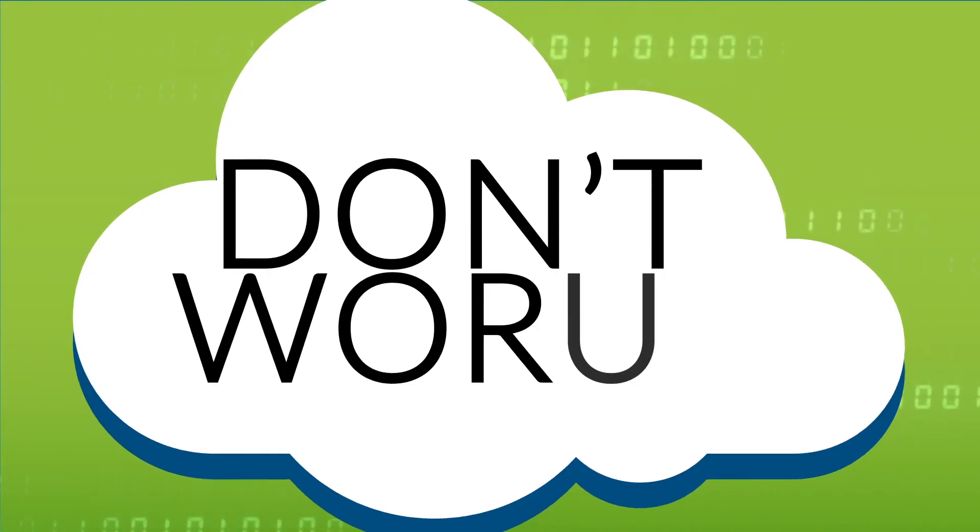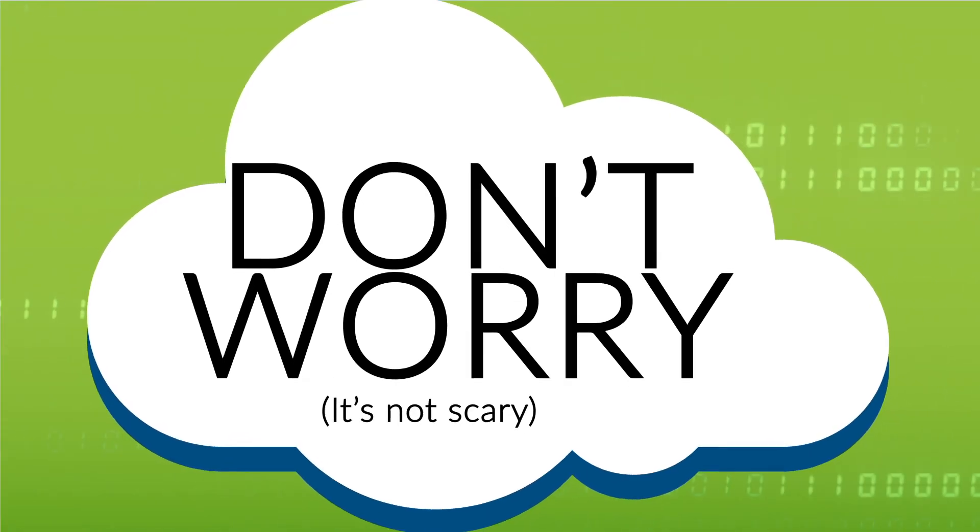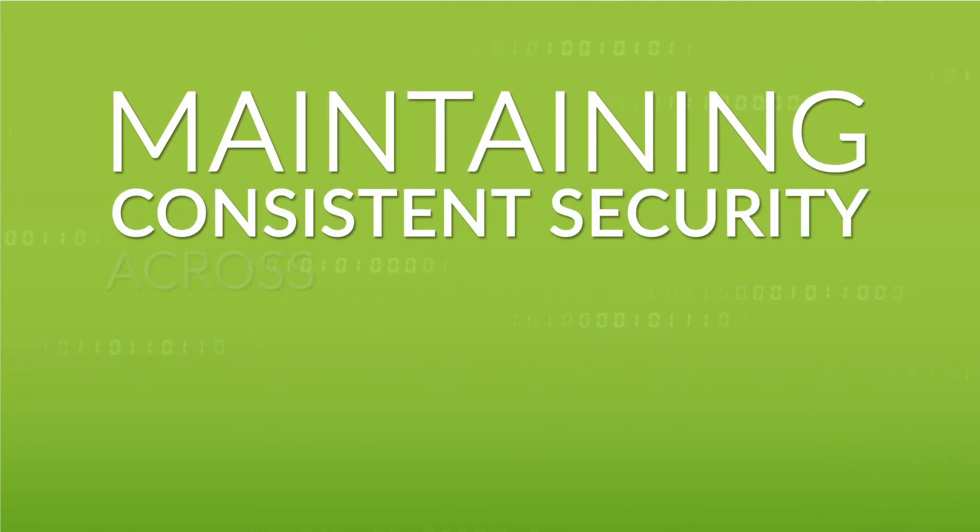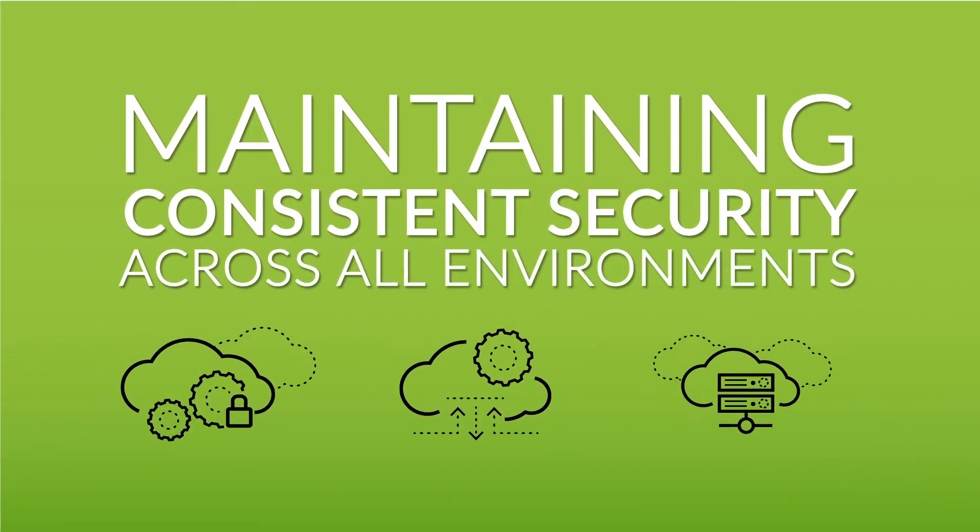Now, don't worry. It's not as scary as it might seem. The key is maintaining consistent security across all of your environments.